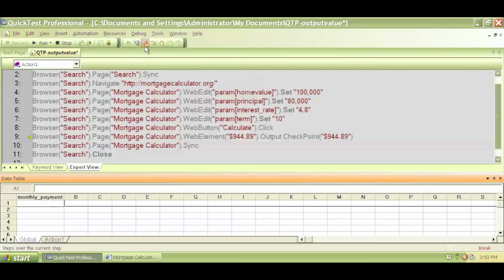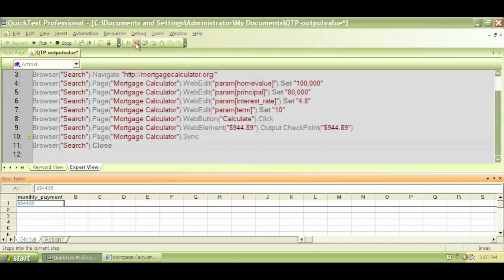So I execute line number nine by hitting F11 or by clicking step into.